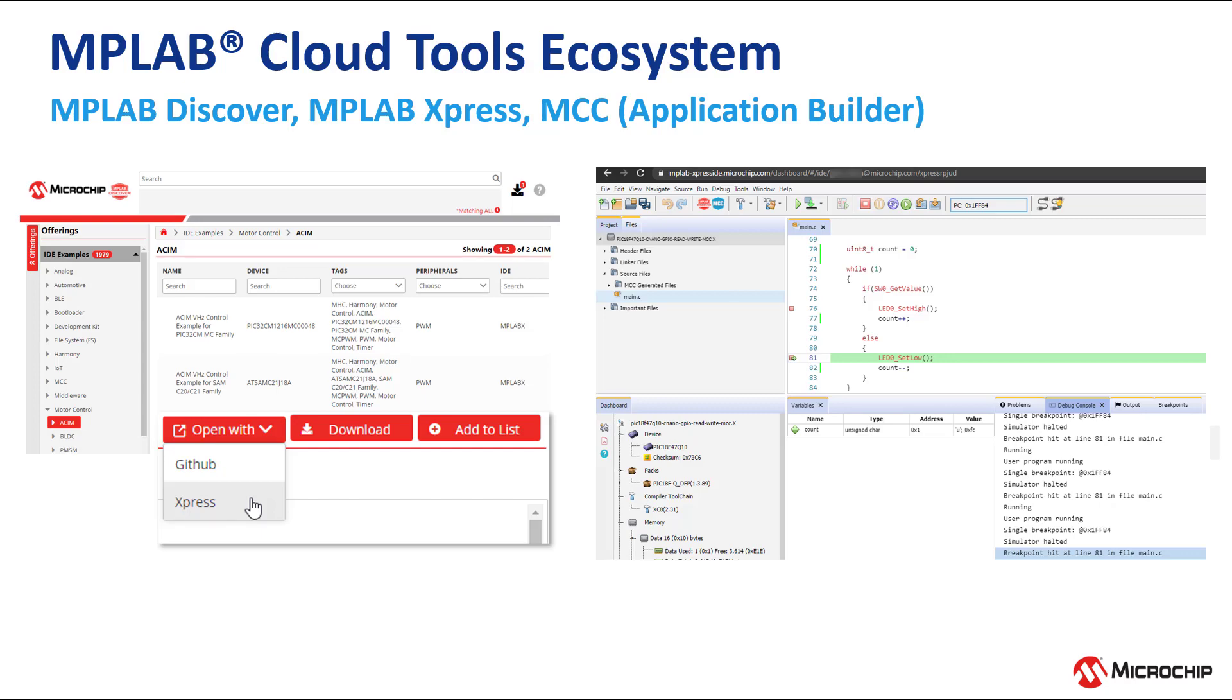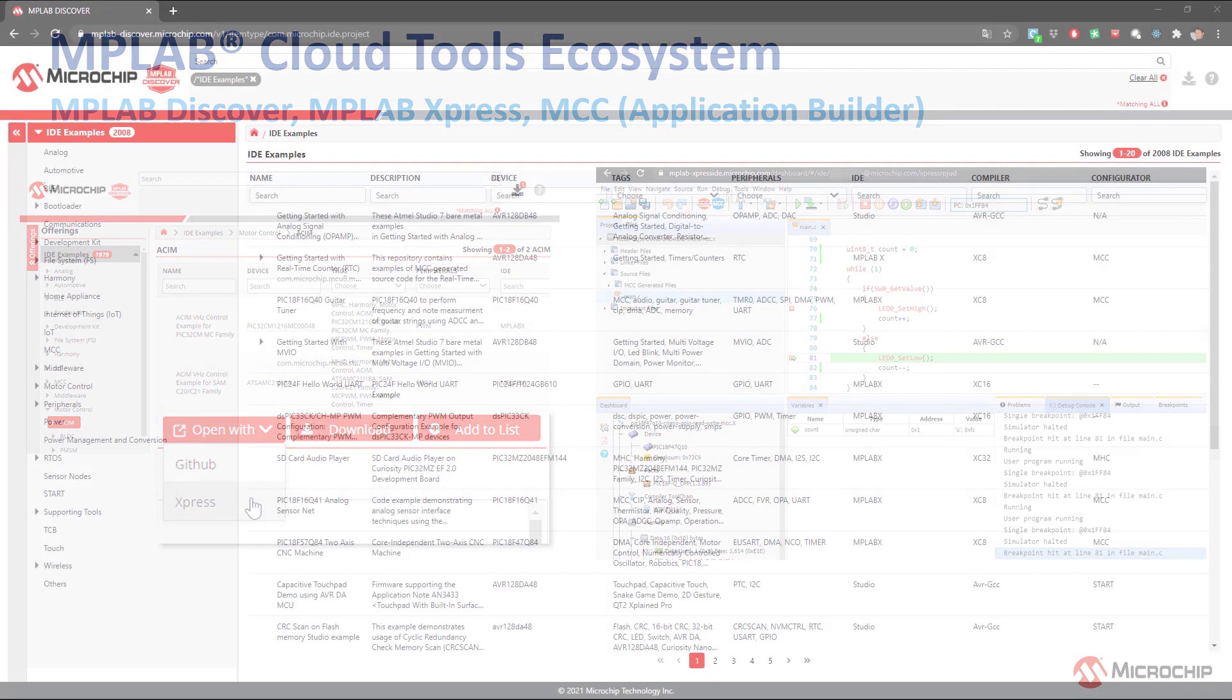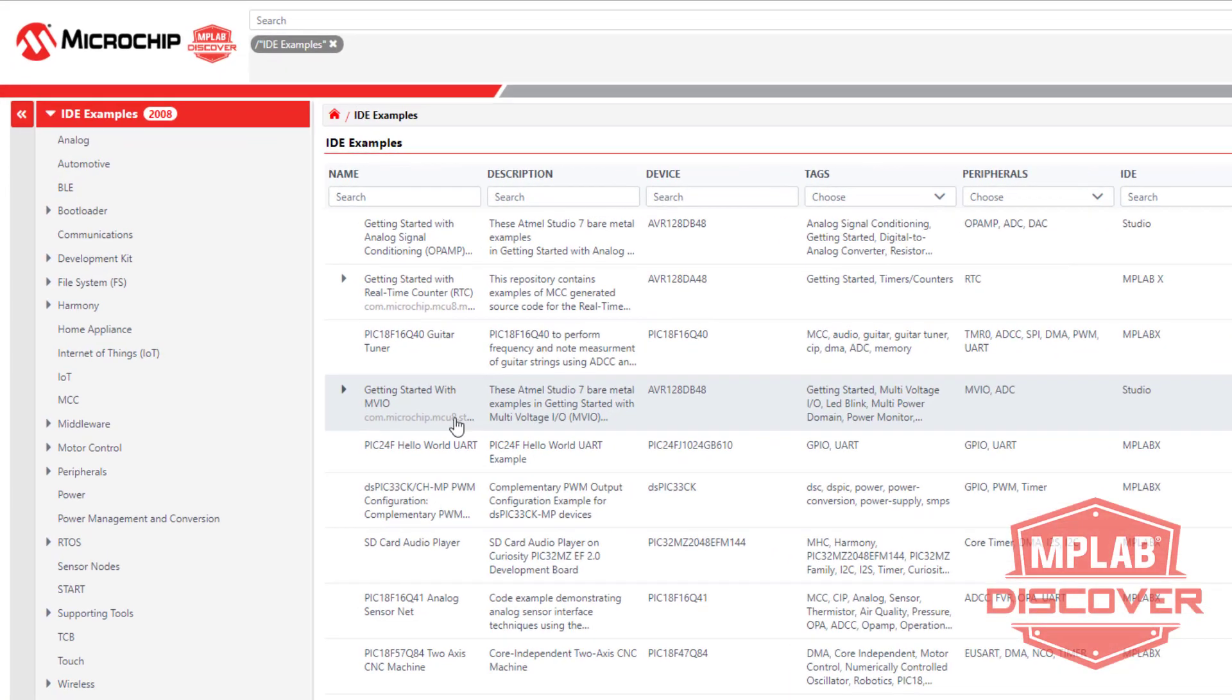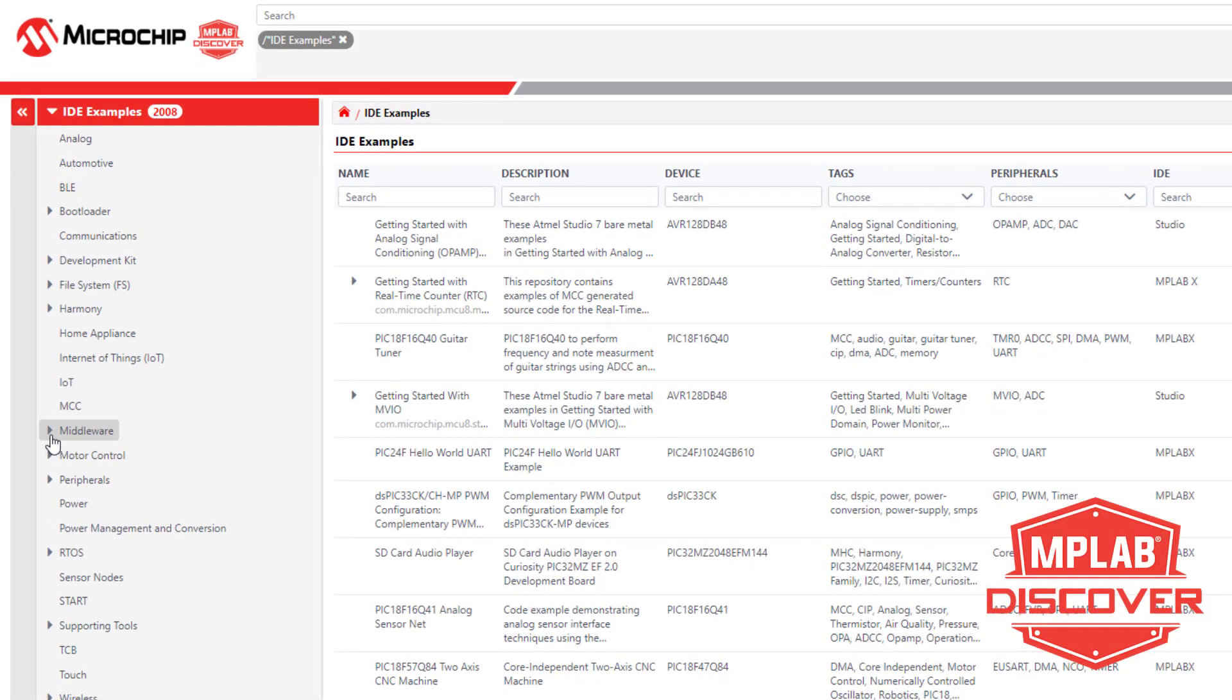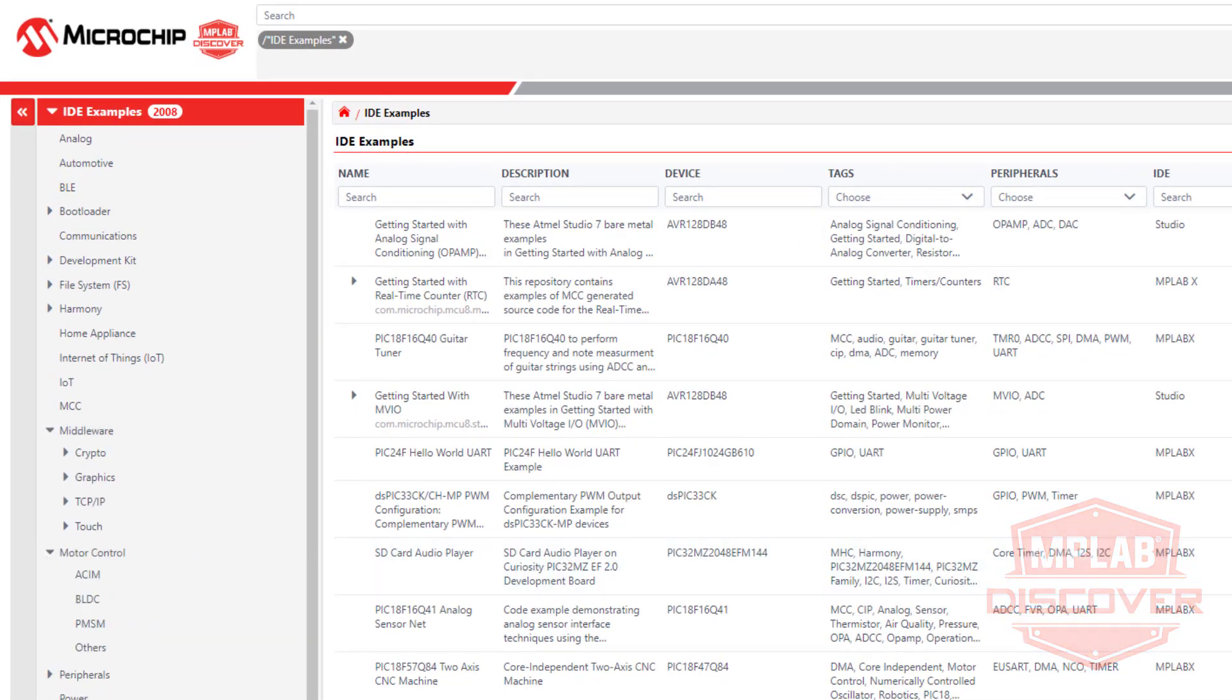Welcome to an overview of Microchip's new cloud tools ecosystem, which includes MPLAB Discover, a discovery tool to find Microchip example projects.